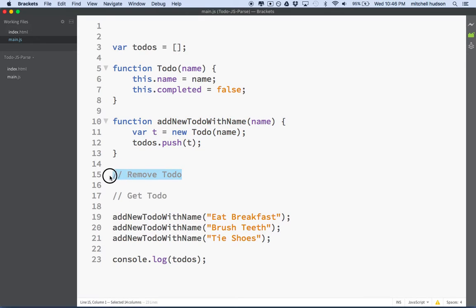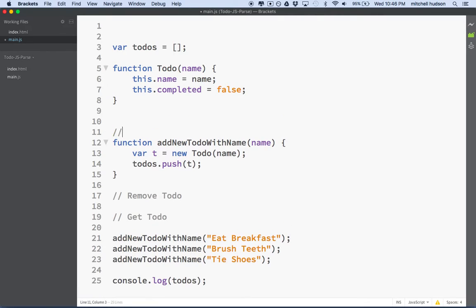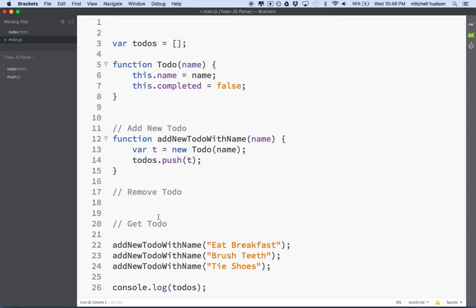Maybe we need a function to remove a to-do item, and maybe we need a function to get a particular to-do item out of the list. Why don't we put a comment here — add new to-do — so that's what that does. And this is going to remove a to-do. To remove a to-do, we need to know which to-do needs to be removed. Since all the to-dos are in an array, they all have an index, so we can find them by their index.